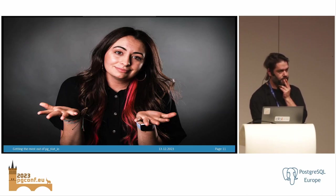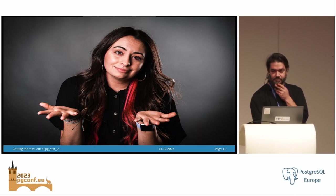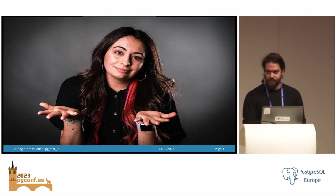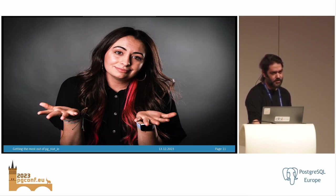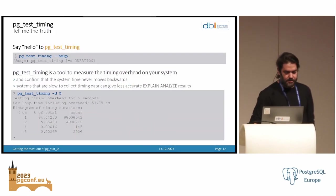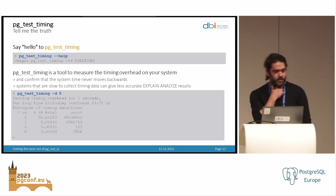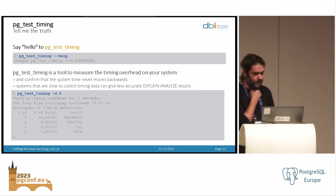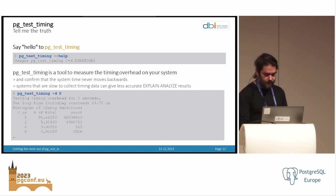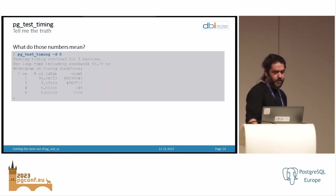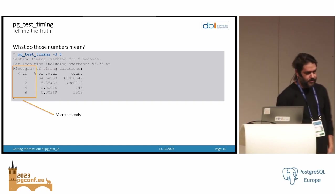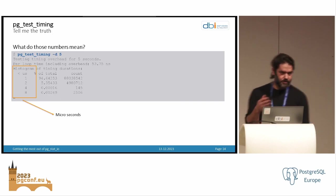So how can you test this? There is a utility which is called pg_test_timing. This gives you exactly the information you need. The funny thing is when you look at those numbers, you get something like this. This is pretty easy to understand — it tells you how many calls are less than one microsecond, two microseconds, and so on.